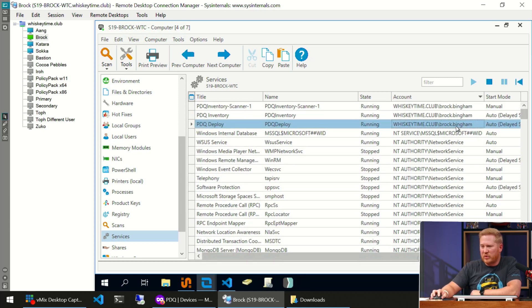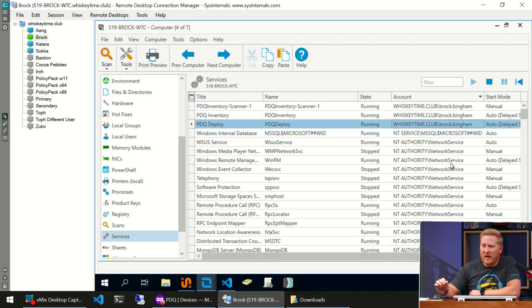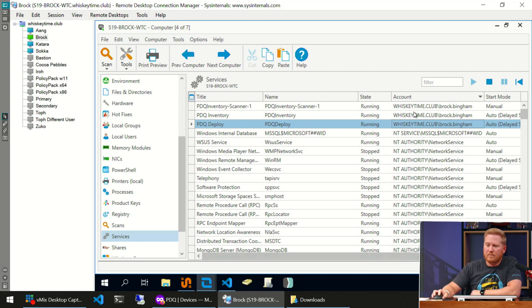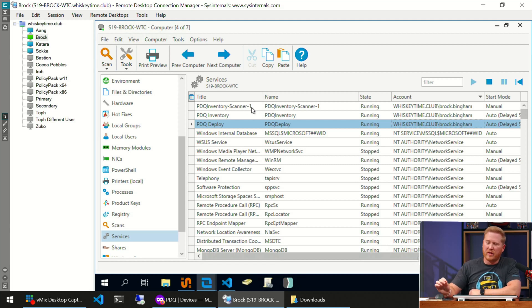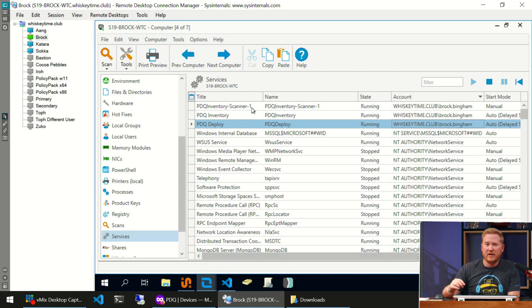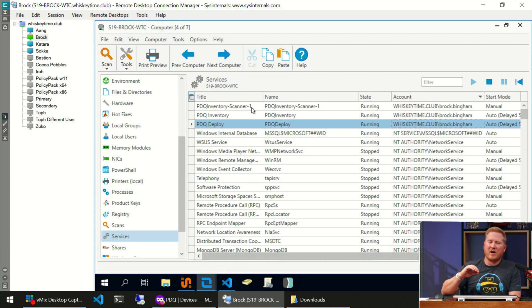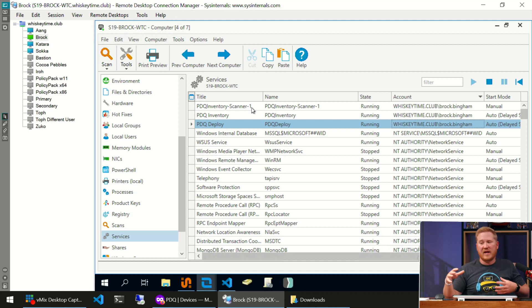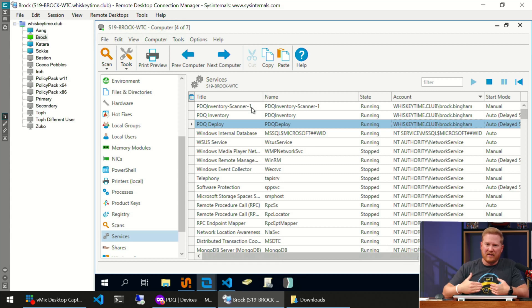One thing I will highlight here is you'll notice if you paid attention to the script that I ran, the scanner was not showing as part of one of the services that were running when the script returned the information. That's because PDQ Inventory automatically detects when you set a scan on a computer—it starts a background service to run that scan and automatically pulls that information in for us.